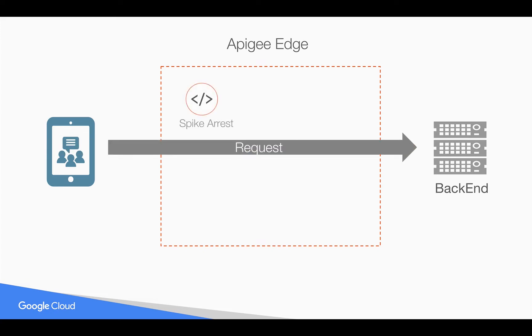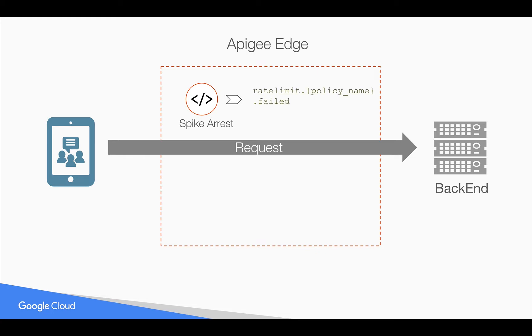Now the cool thing about Apigee Edge: as traffic flows through we're collecting a ton of helpful metadata about the request, response, and properties of those policies like spike arrest in real time. You can capture those properties with what we call flow variables and do cool things with them.